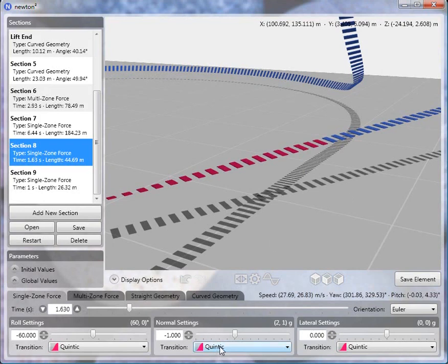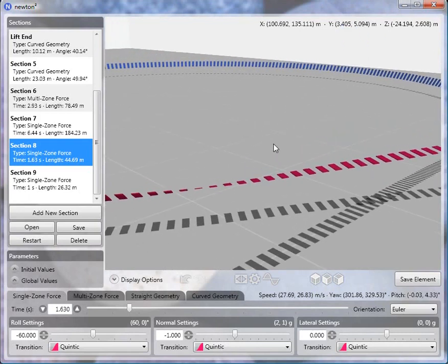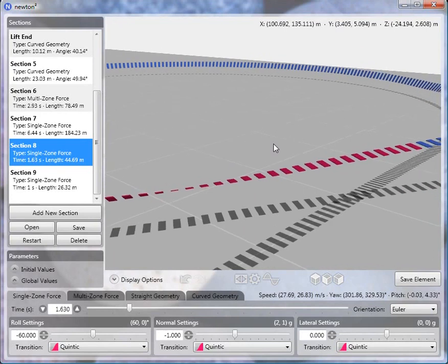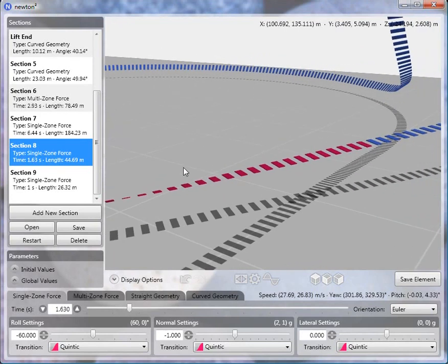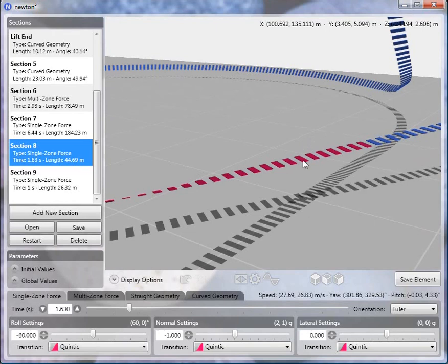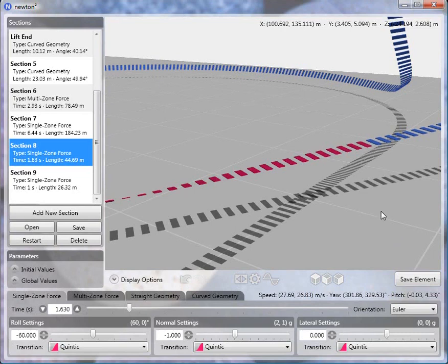But with a quintic transition, what's really going on is that the transition itself isn't getting to 1g fast enough. And so on average, the normal force is a little bit too much for this section, so the track tends to pull up a little bit and the pitch is greater than zero.